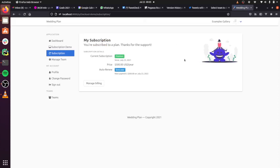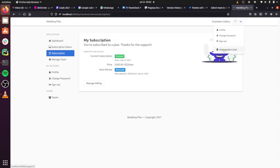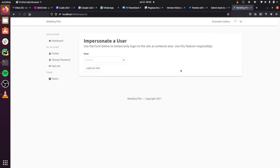And then the second one is user impersonation. This is a useful feature for kind of super users or for support staff. And what it allows you to do is it allows you to log in as anybody else on your site.